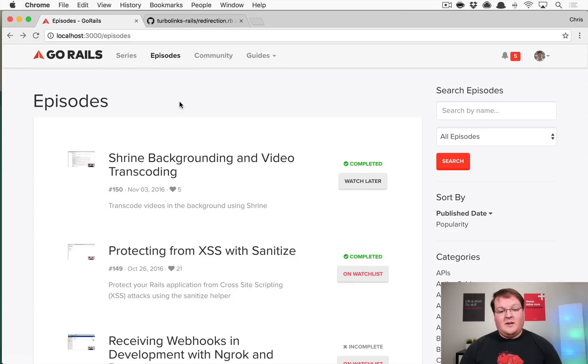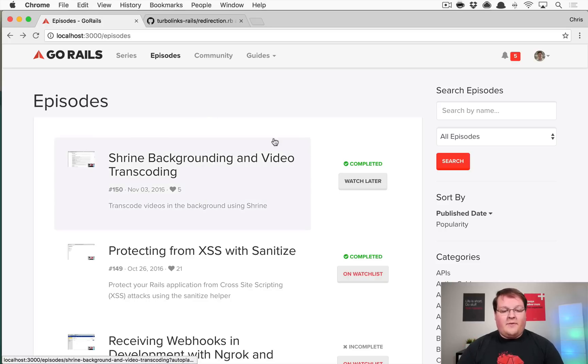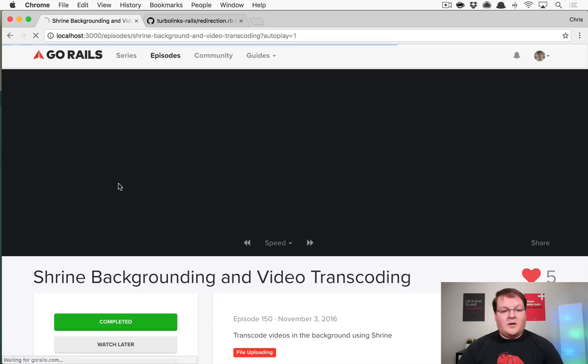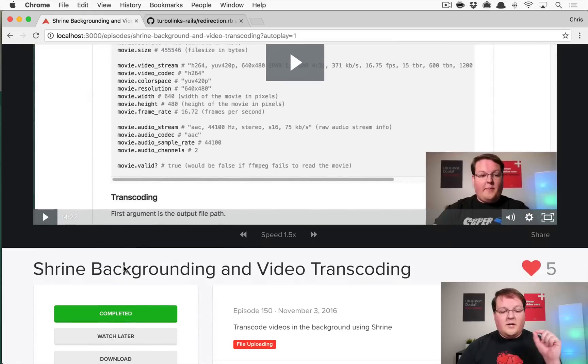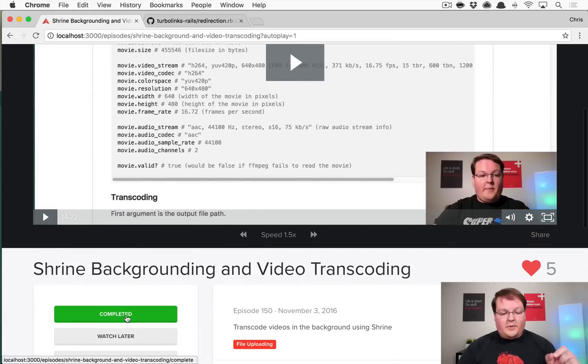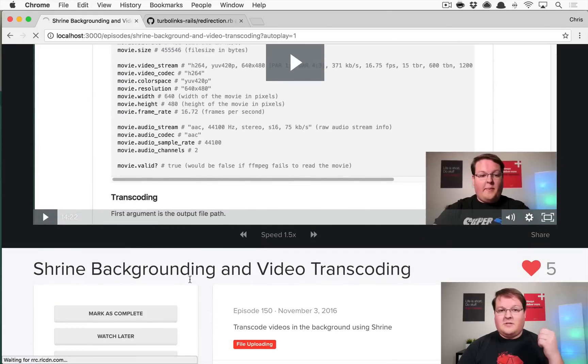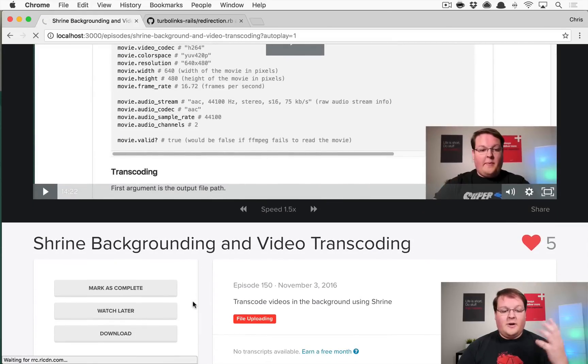So the thing that we can do is we can modify the way that that complete button works and we can tell it once you have completed this, let's clear out the Turbo Links cache.